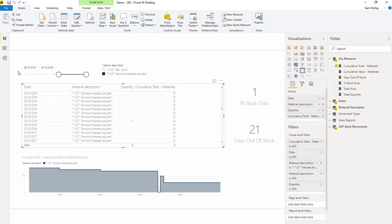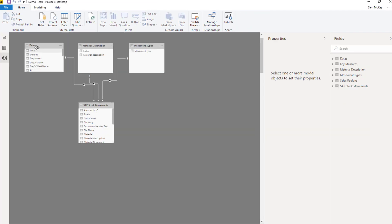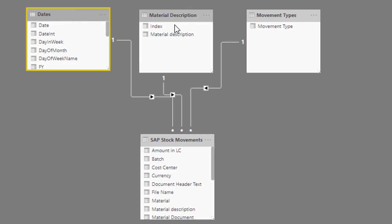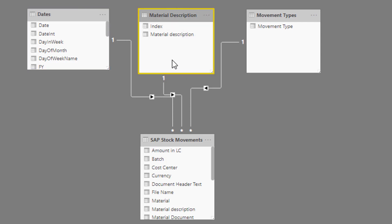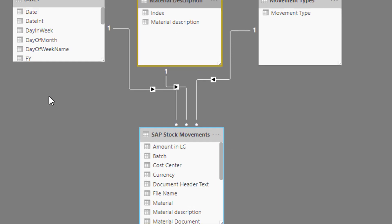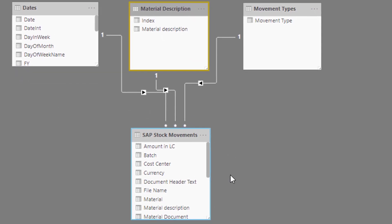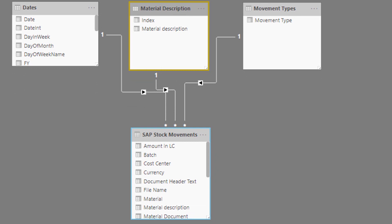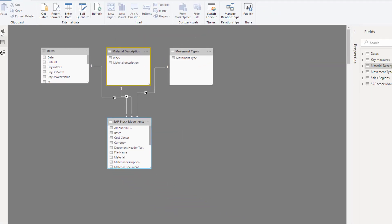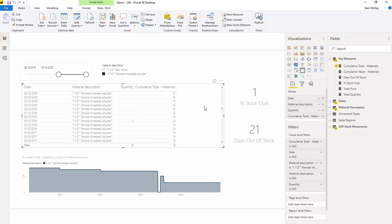Now, in terms of the model, we know that in terms of the context that we're going to apply to this analysis, we're going to apply some context from here, because we're going to look at every single day. We're also going to apply some context from here. So we get our material, but all the calculations are going to happen down here, right, in this particular table, which actually in this demo model isn't actually that long, but it's showing all the movements.